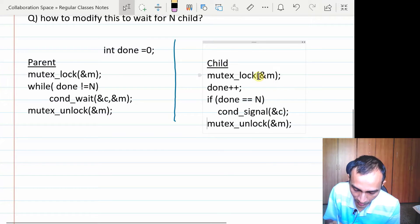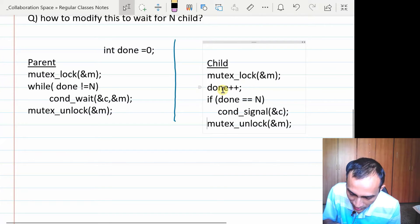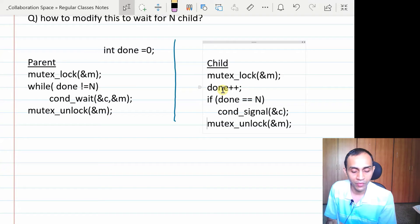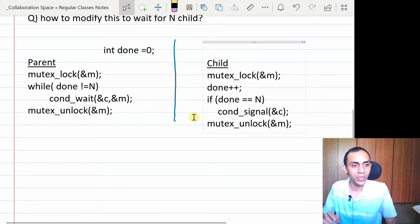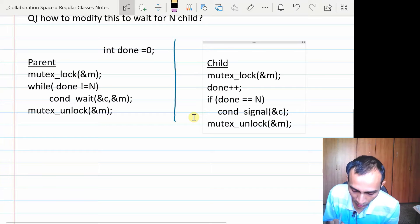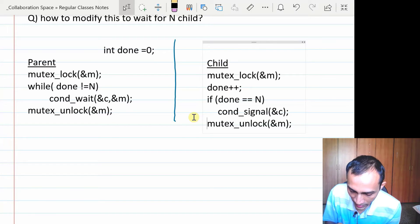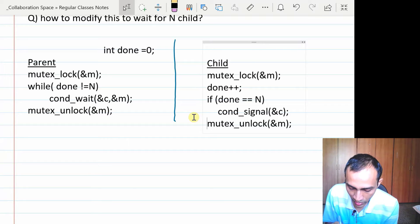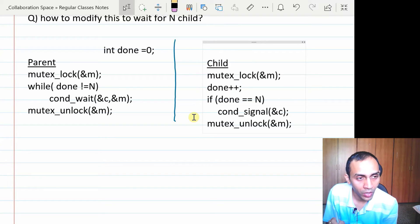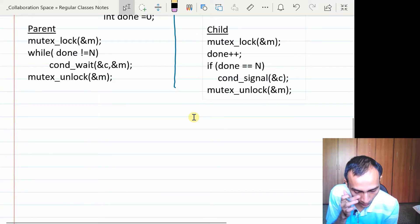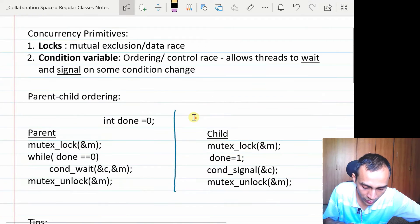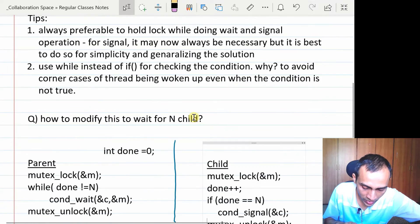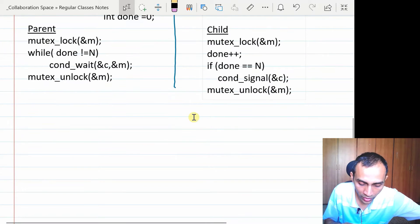We can generalize the code for N children without much change because we are already following best practices: using a while loop and always holding the lock while signaling. In this case, the lock is a necessity for the child too, since 'done' is being incremented by multiple children — it is now a shared variable that must be updated with mutual exclusion.